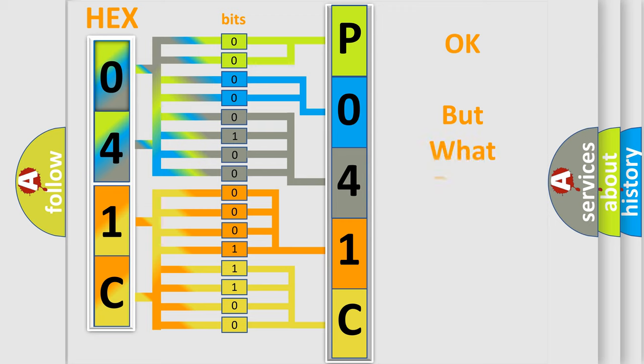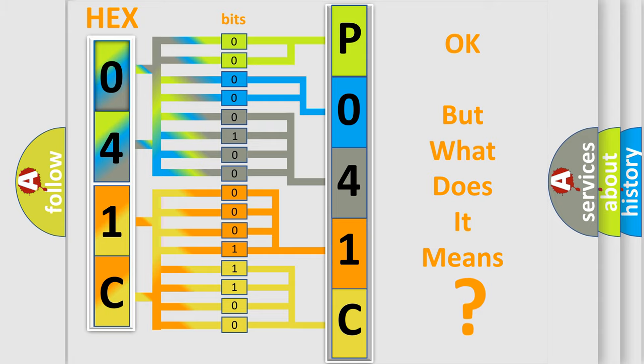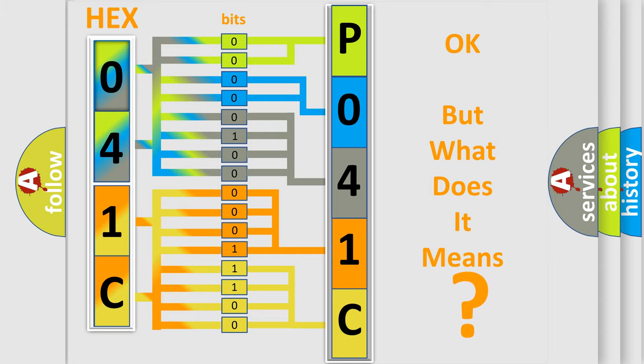The number itself does not make sense to us if we cannot assign information about what it actually expresses. So, what does the Diagnostic Trouble Code P041C interpret specifically?